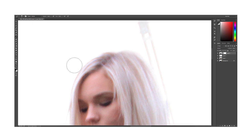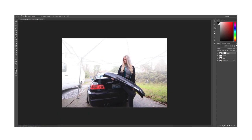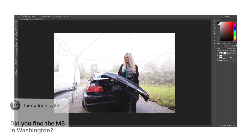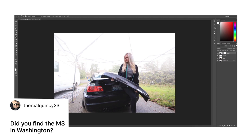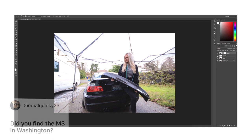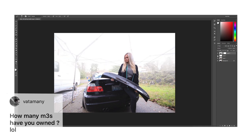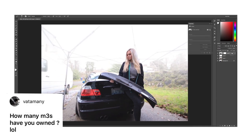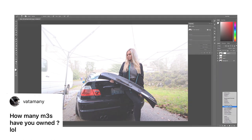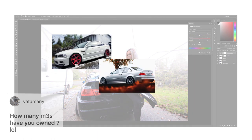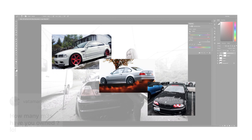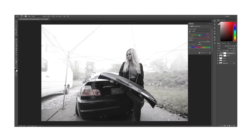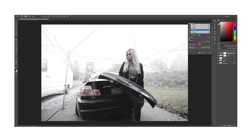Next question says did you find the M3 in Washington? Yep, in Everett, Washington. Next says how many M3s have you owned? This would have to be my third one - first was the white one, the silver one, and now this one. Here I've created a new adjustment layer of hue and saturation, and then here I bring the saturation pretty low but not all the way to still leave some color in there.